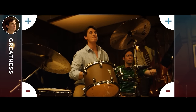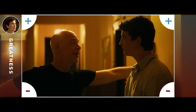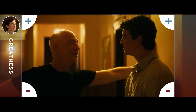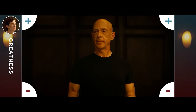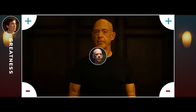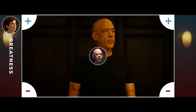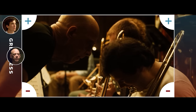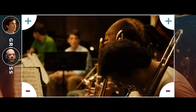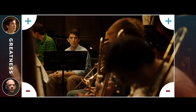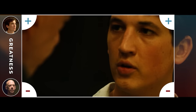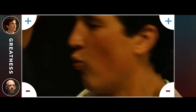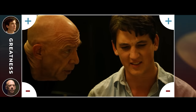Next, we have Fletcher. In this story, our main antagonist agrees with our protagonist. Andrew and Fletcher both believe that pushing hard for greatness is worth it, no matter the cost. And Fletcher is here to force Andrew to his absolute limit to see if he is truly committed to this viewpoint.